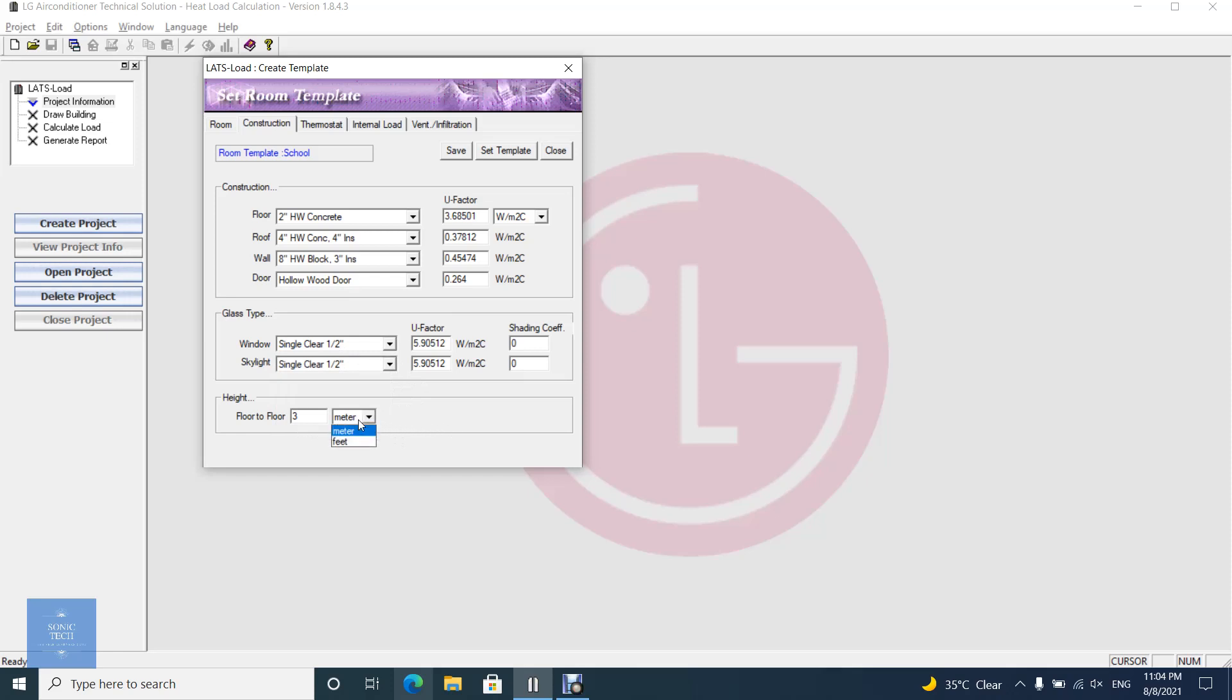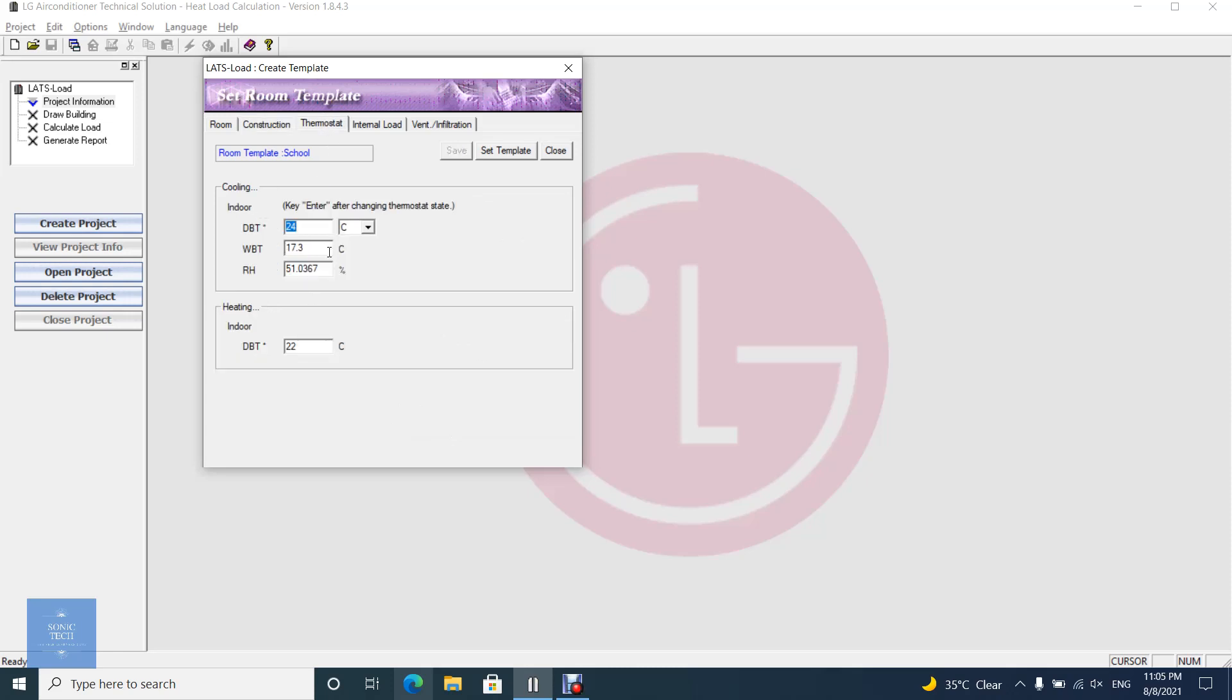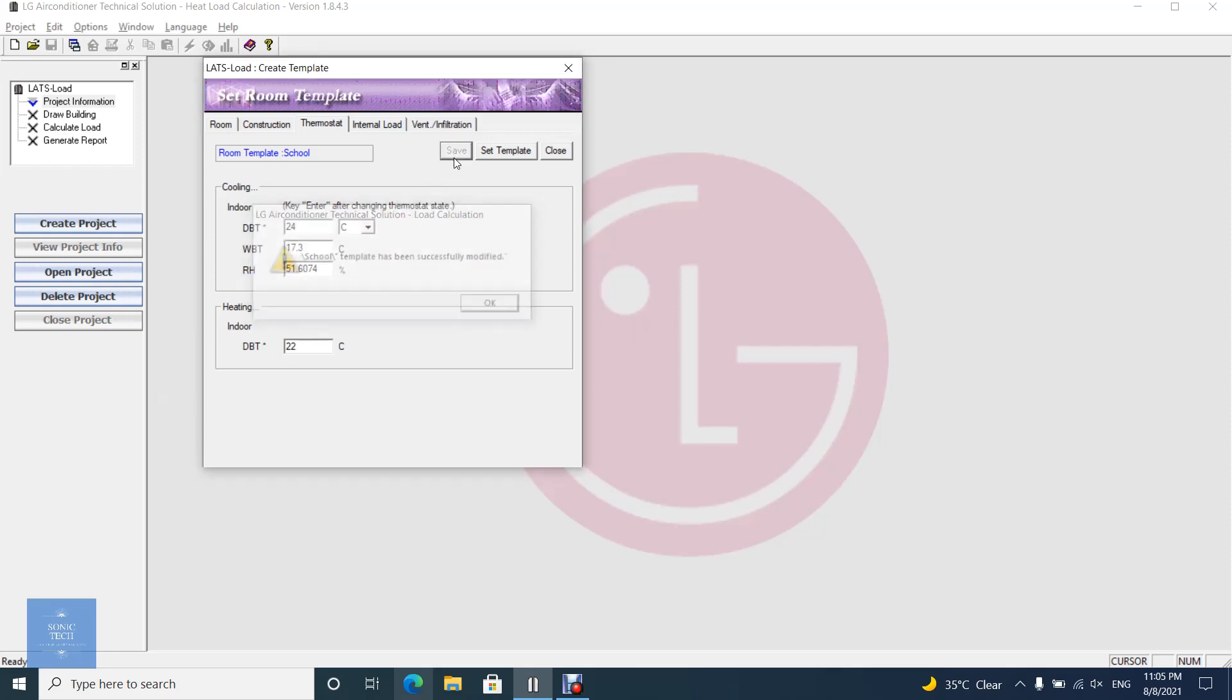And you can set the height of the room. Enter the interior conditions, then click on the save button.